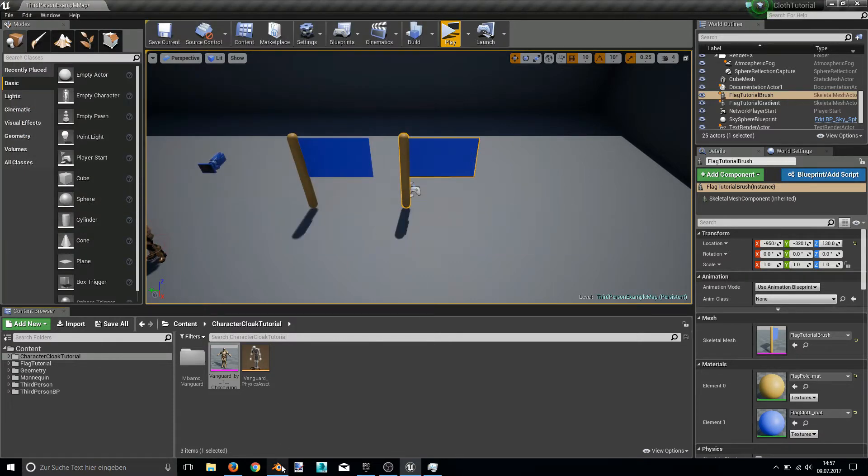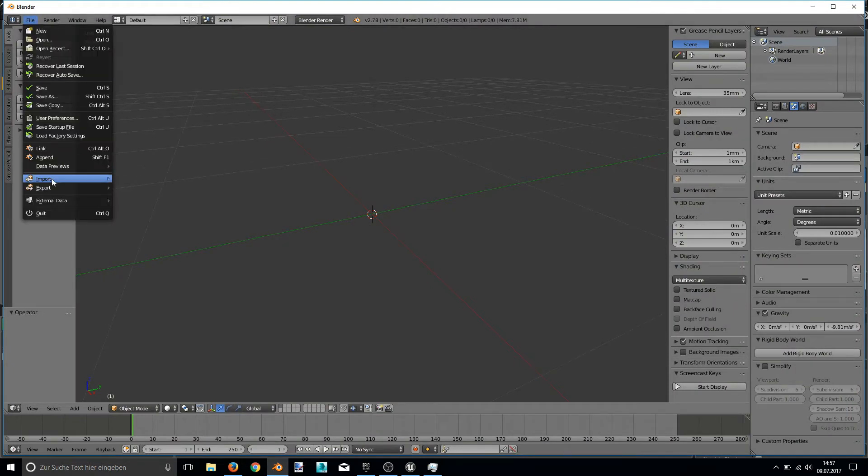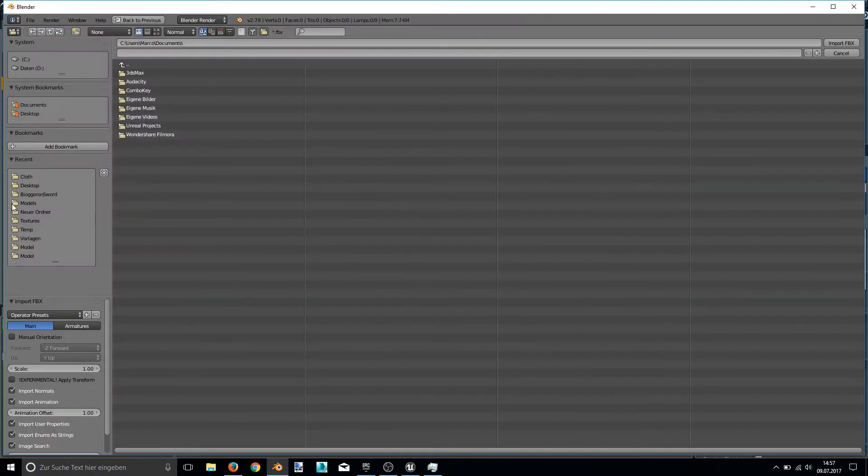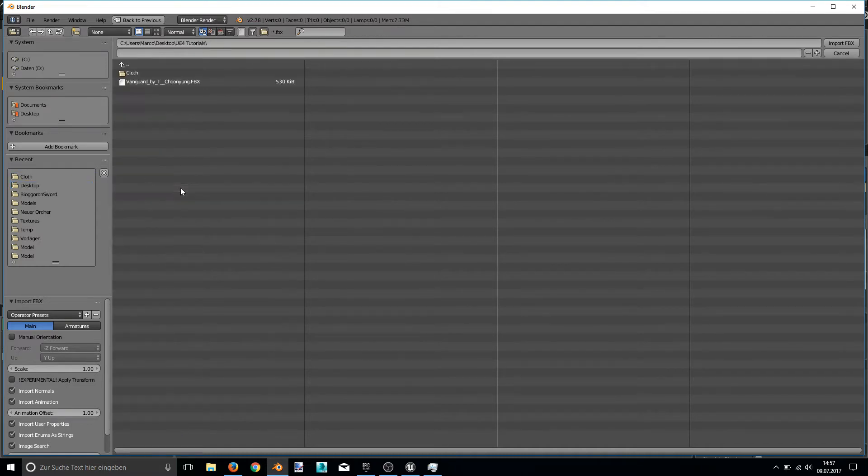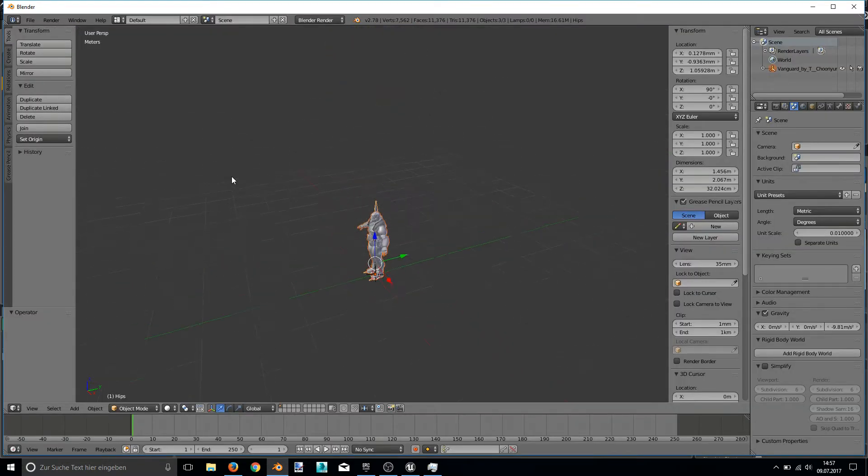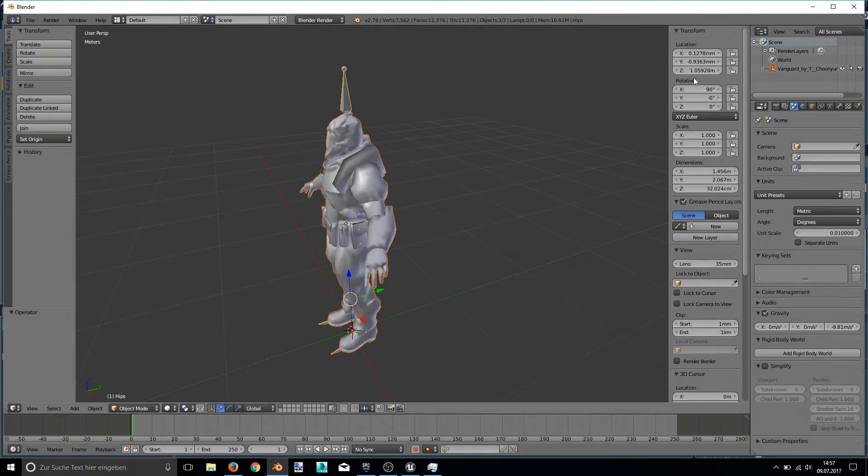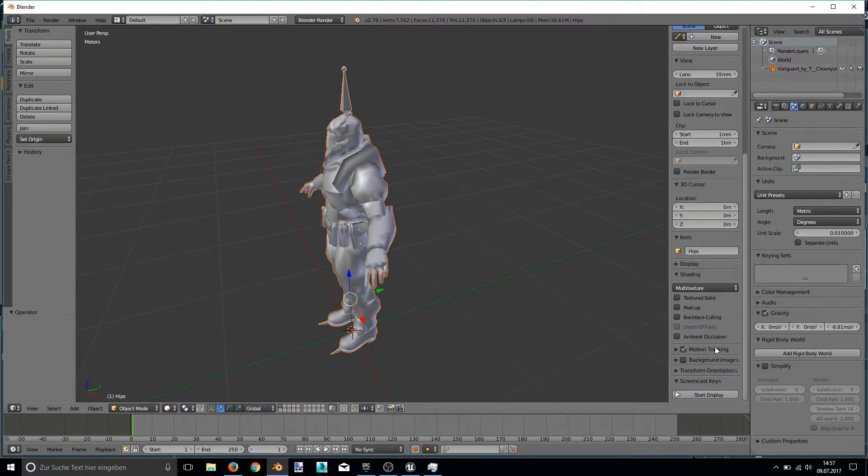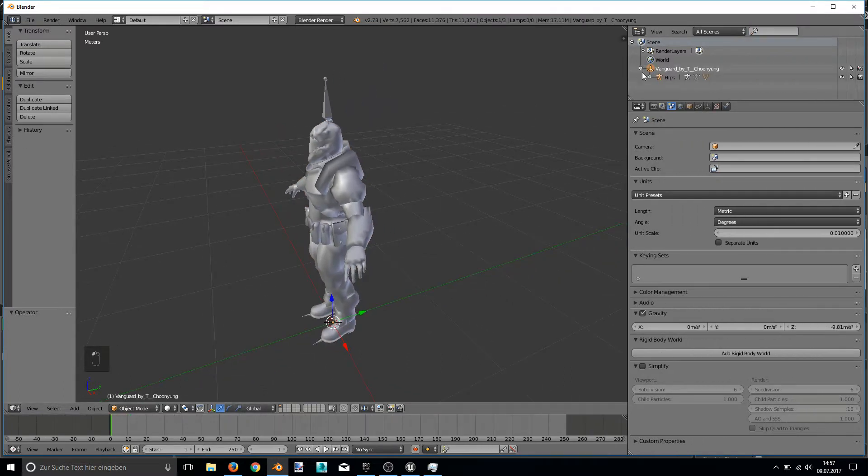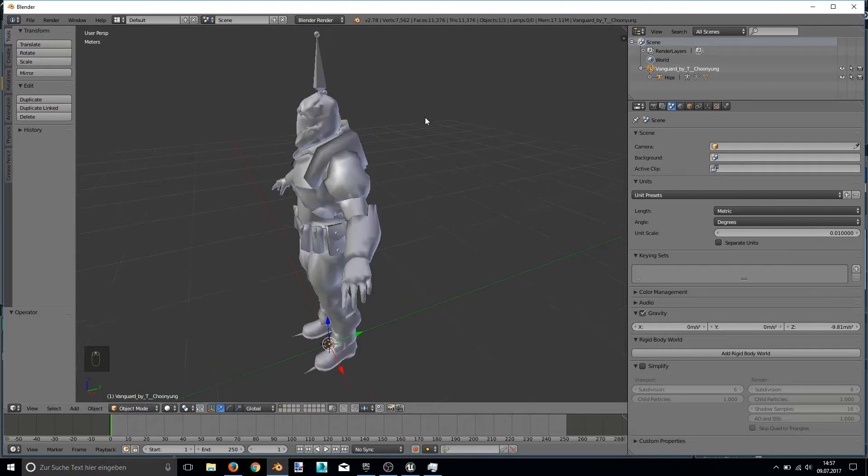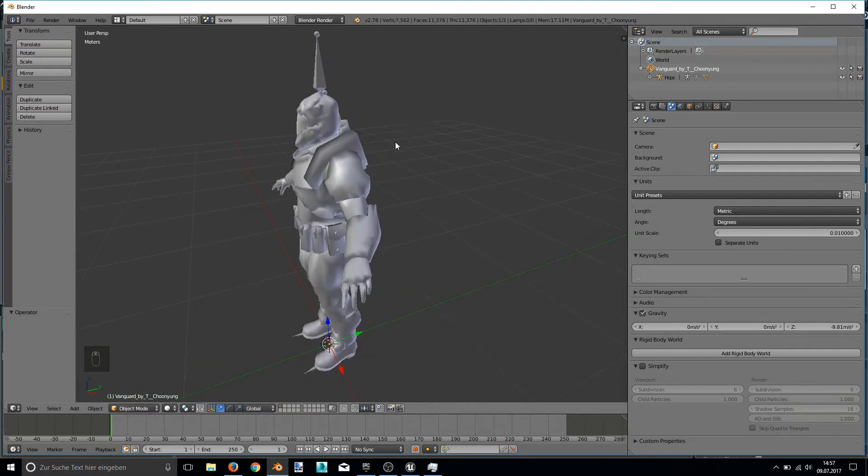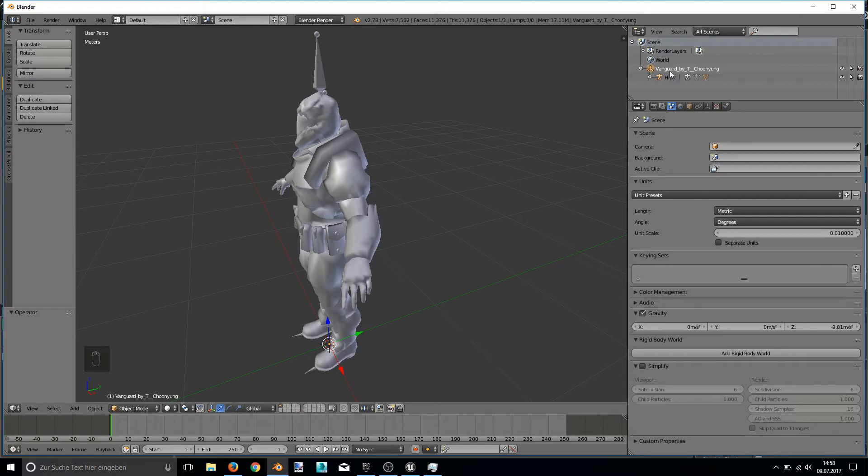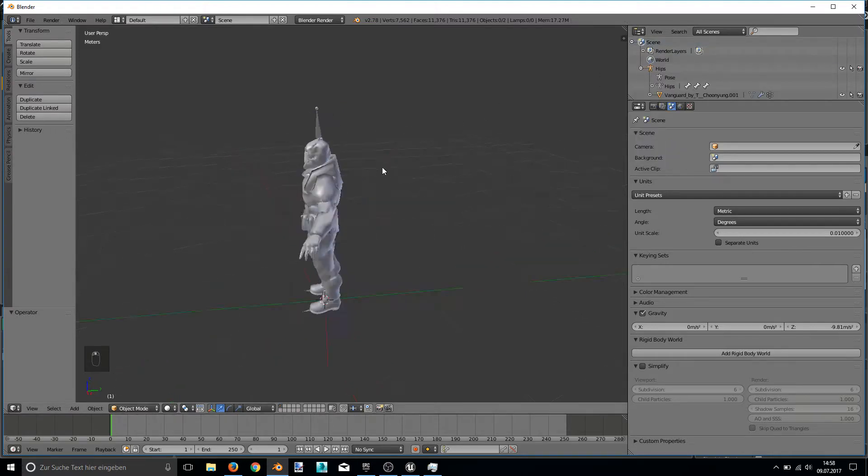Okay, now we open up Blender and import this model right in. Okay, here we are. And before doing anything else, we have to delete this up here. I don't really know what this is, but when this is still inside the FBX, when we are importing it to the Unreal Engine, it will totally destroy the model. So right click this and delete it. Okay, now we can go on.